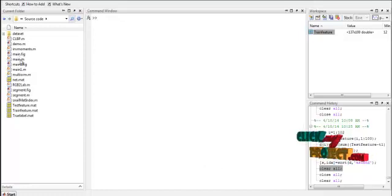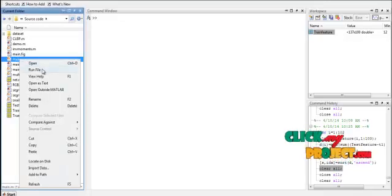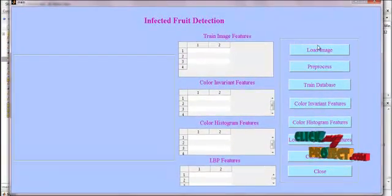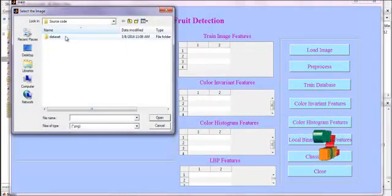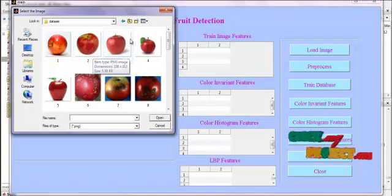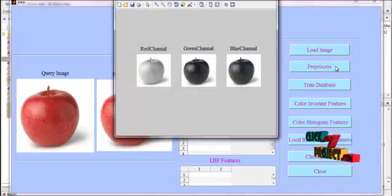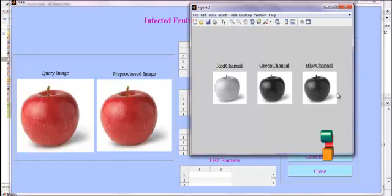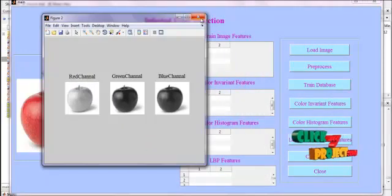To run the code, select the file main.m located in the source code folder. Right-click it and select Run. You will get the GUI window containing all the user interfaces to run the code. First, load the input image — select apple images from the dataset. We preprocess the input apple images: the three color channels are separated and then the image is preprocessed using a Gaussian filter.